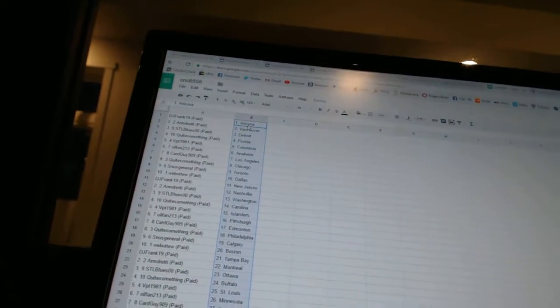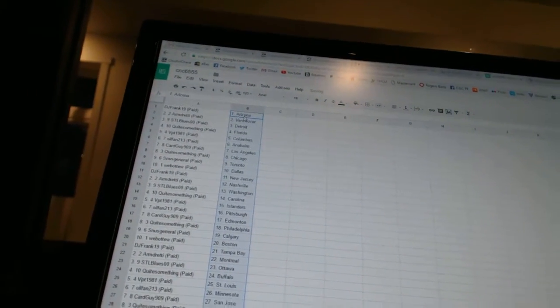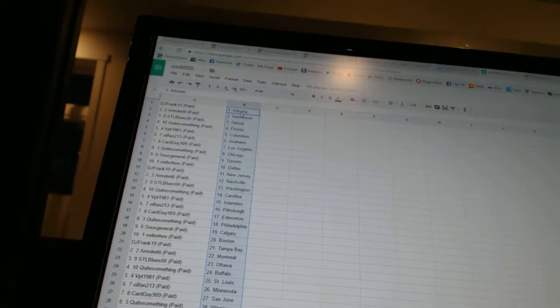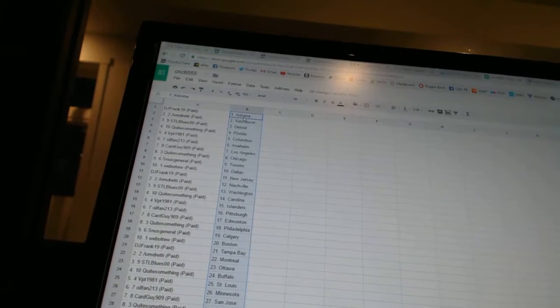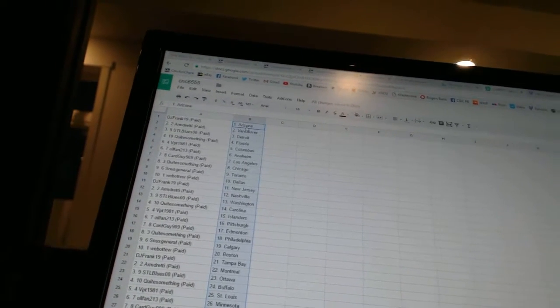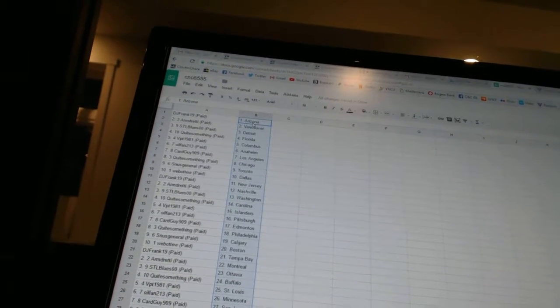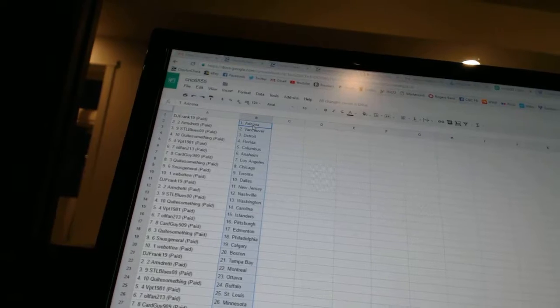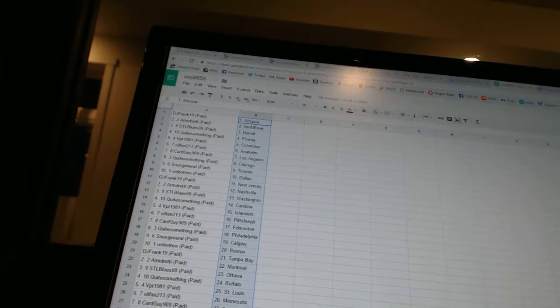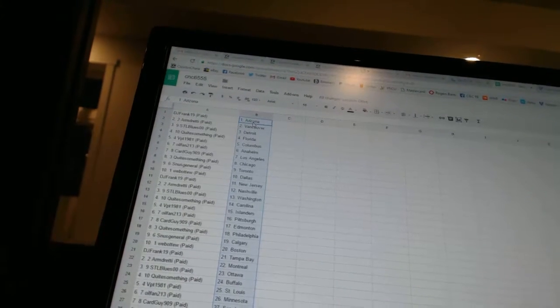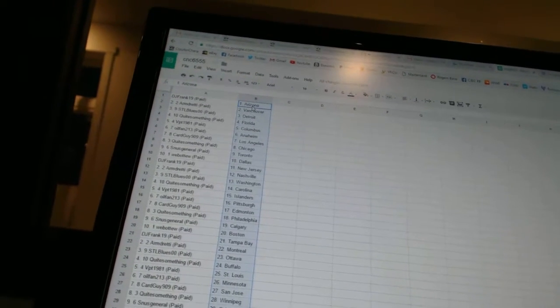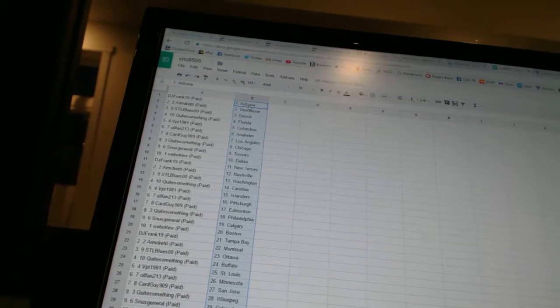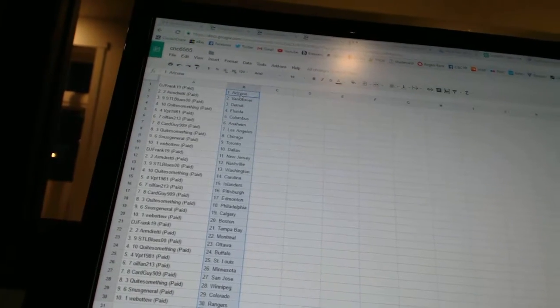DJ Frank 19 has Arizona. Armdreddy has Vancouver. STL Blues 00 has Detroit. Coit something has Florida. VPT 1981 has Columbus. Oil Fan 213 has Anaheim. Card Guy 909 has Los Angeles. Coit something has Chicago. Snooze General has Toronto. Web2 has Dallas.